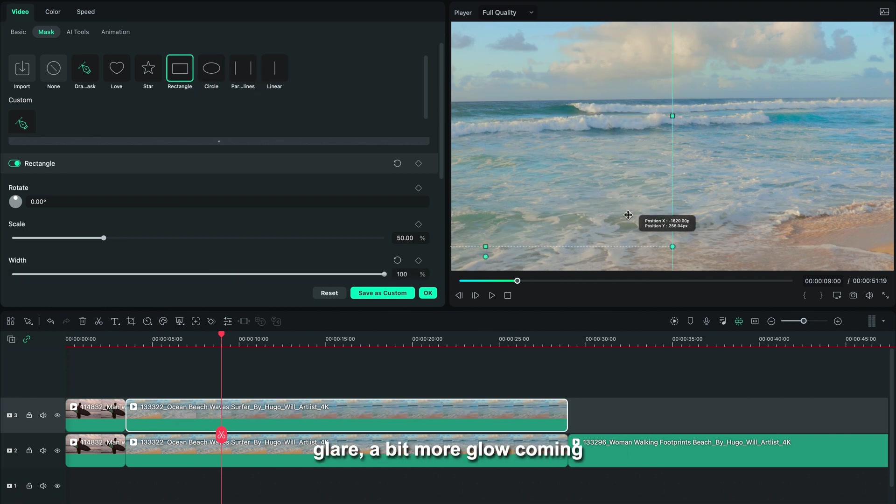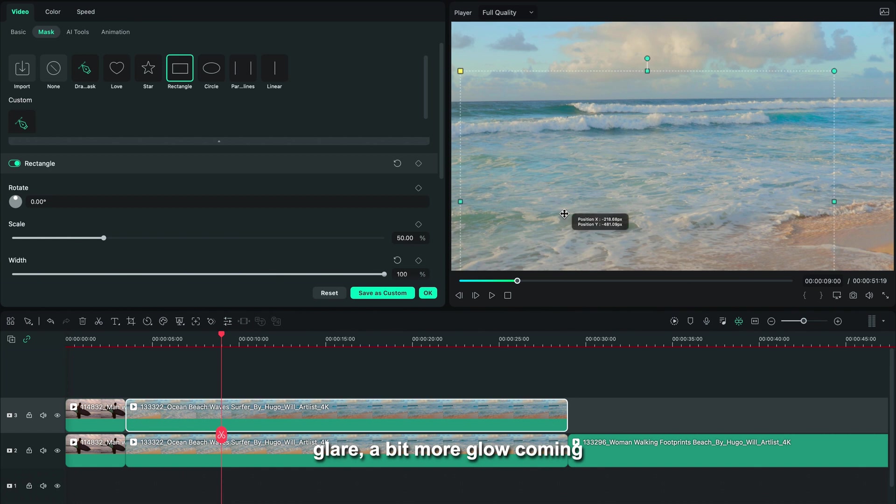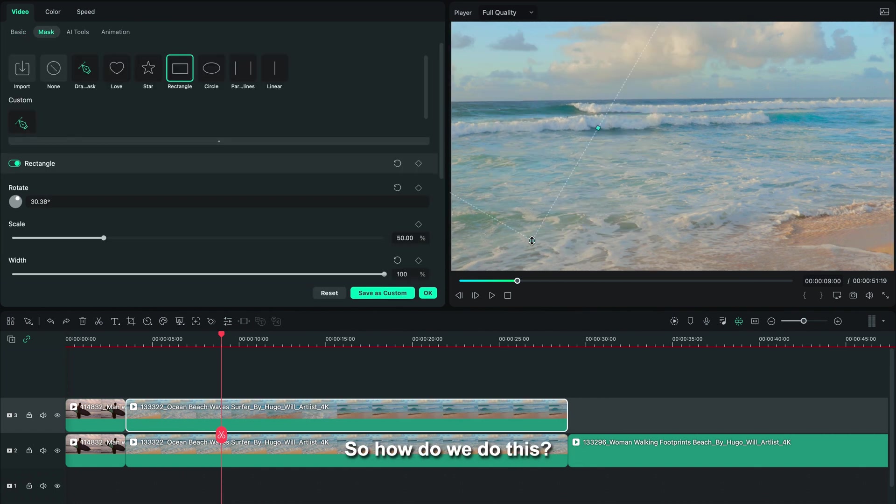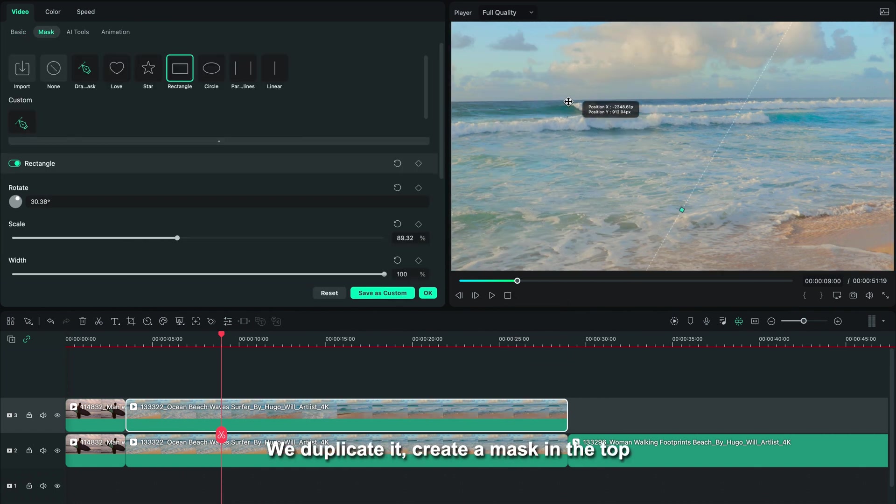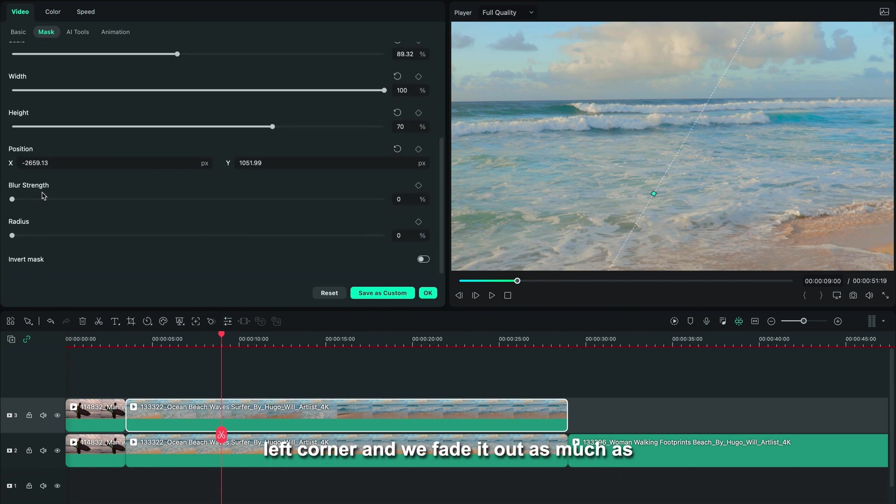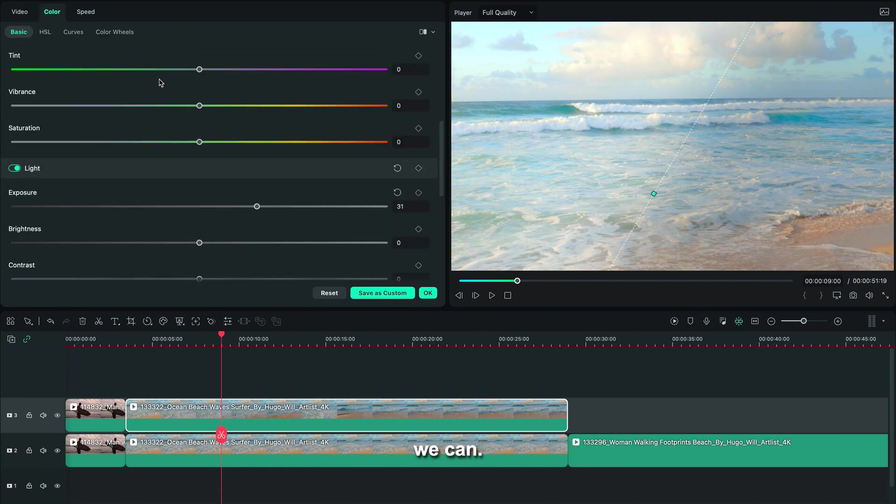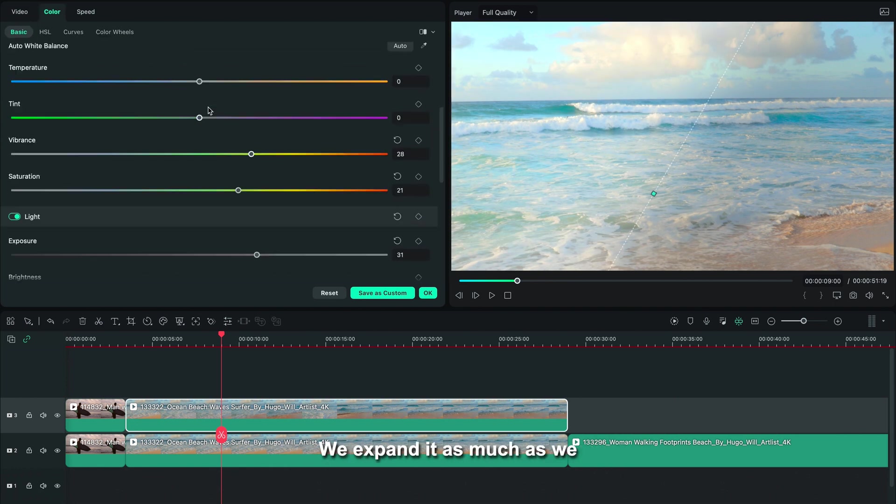So how do we do this? We duplicate it, create a mask in the top left corner, and we fade it out as much as we can. We expand it as much as we can all across our frame.